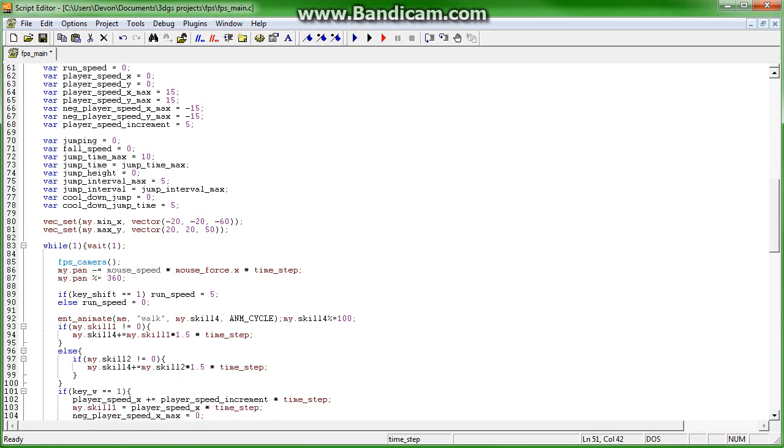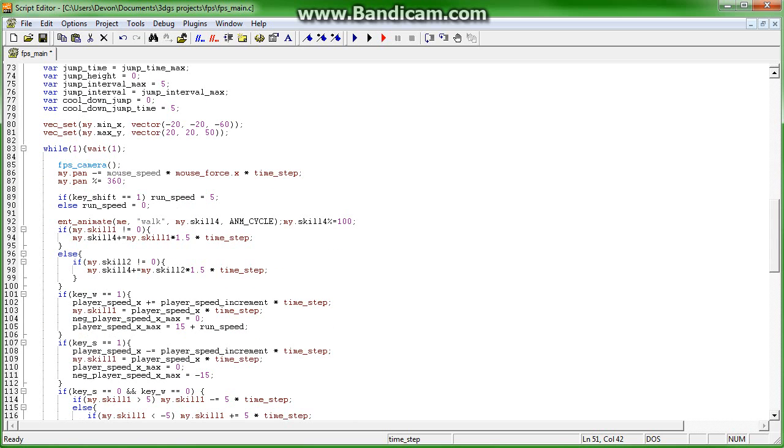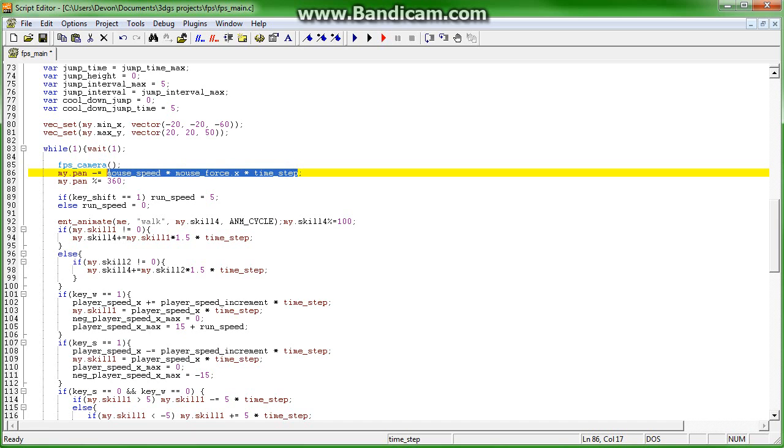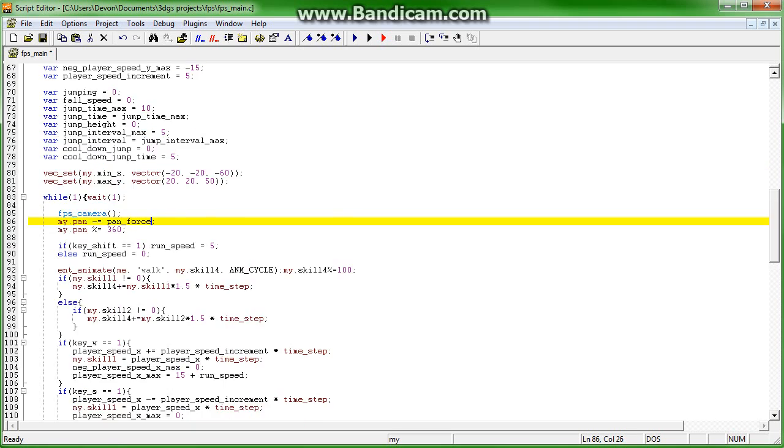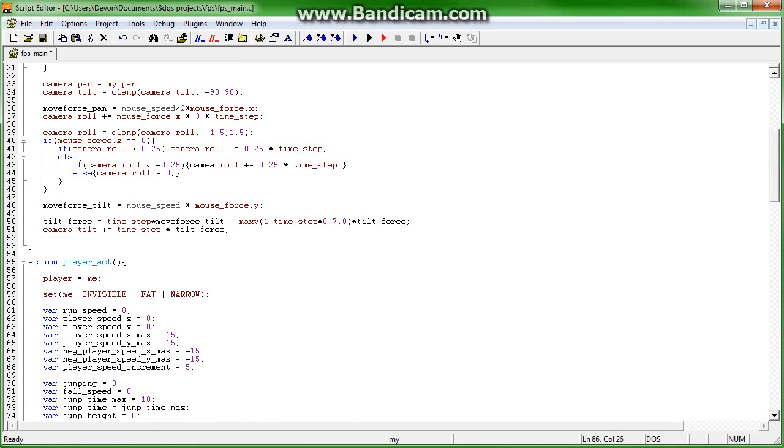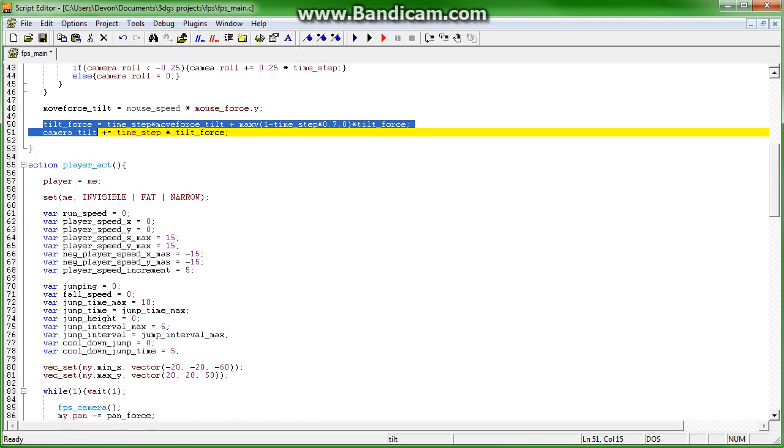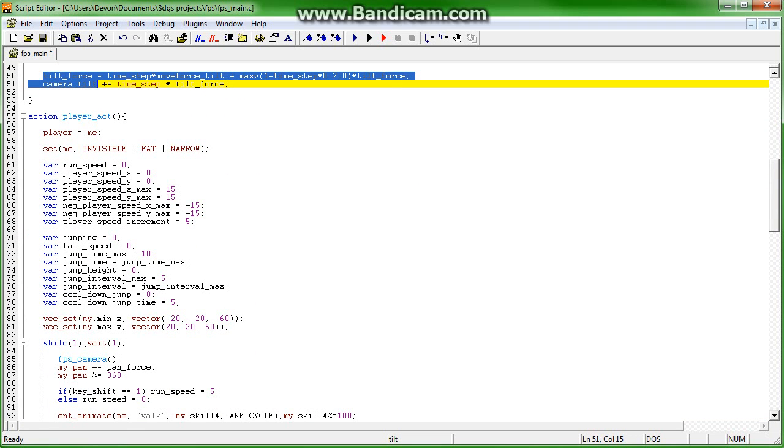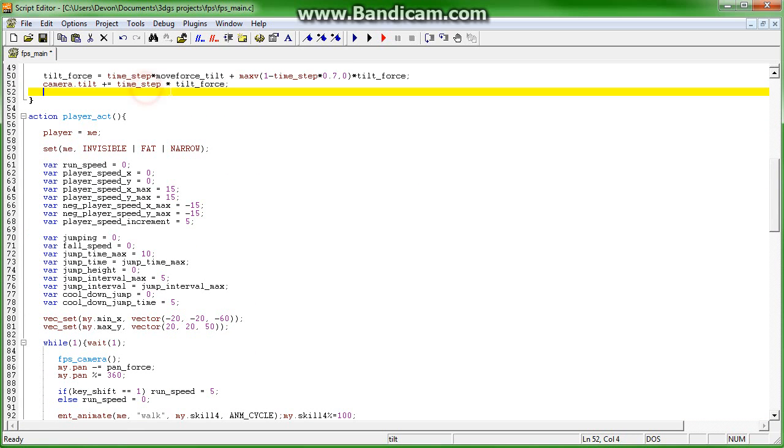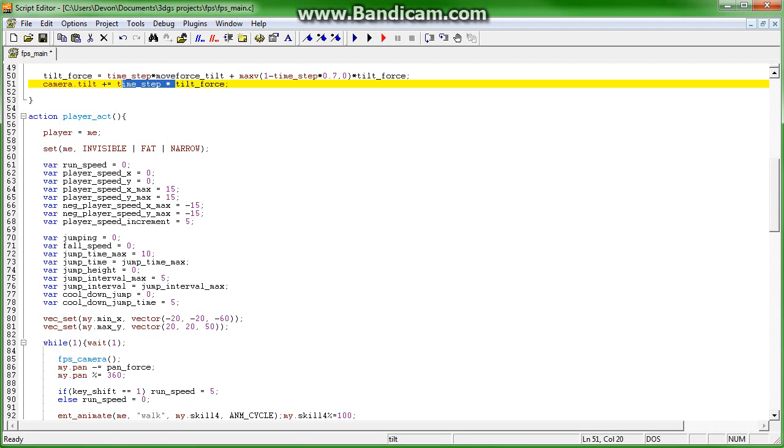And then we're going to come down here to the player's action and we're also going to implement that here. So we're going to remove all of this and actually say that this is equal to pan force, just like we did up here, tilt force. See, this already has time step in it so I actually didn't need to put that there.